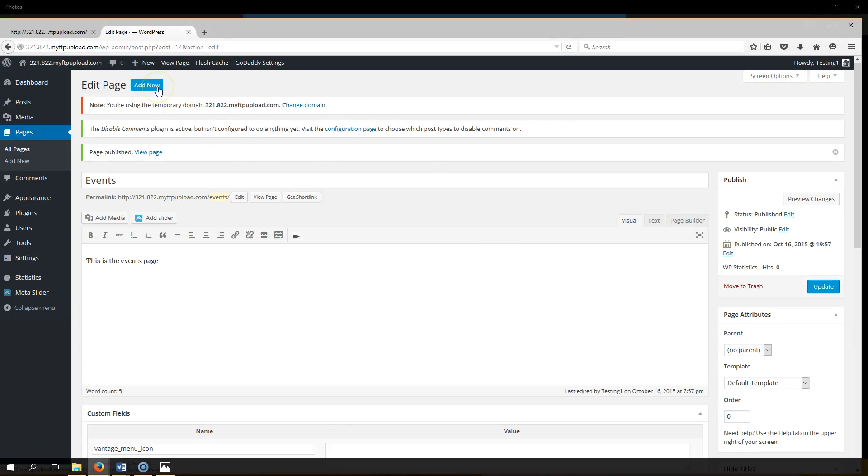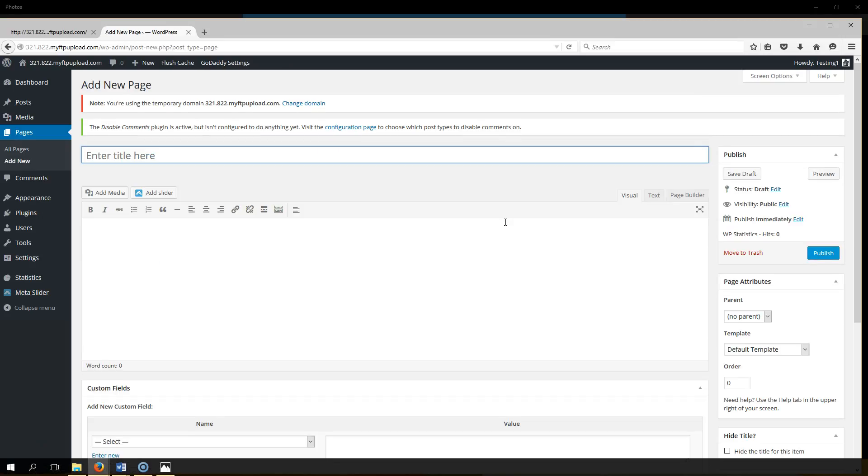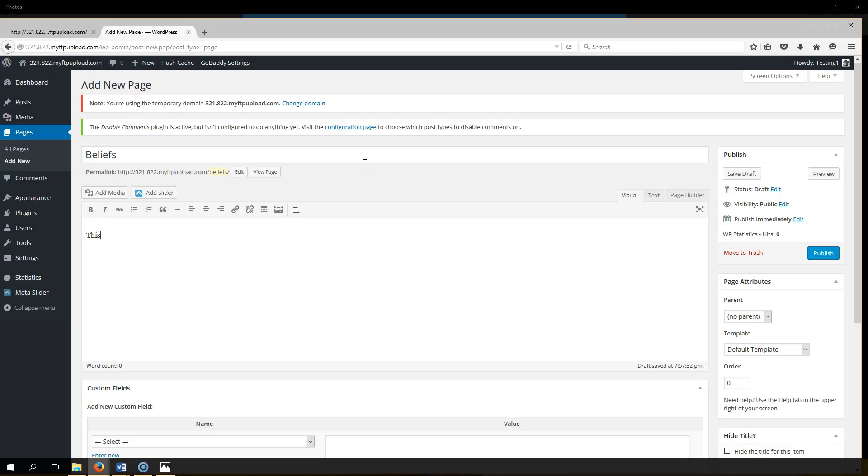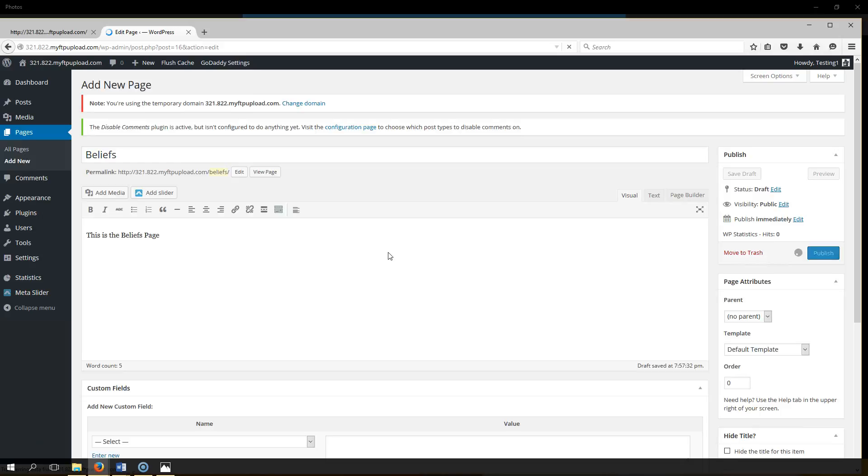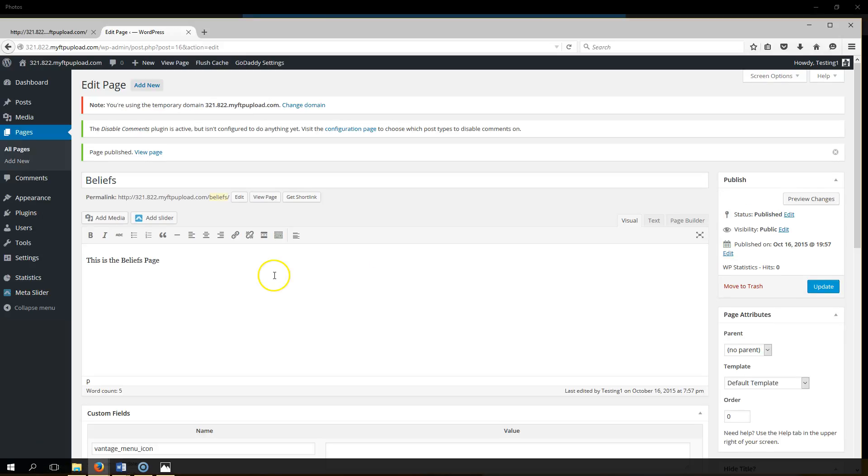Next page, add new, and say we want to do our beliefs page. This is the beliefs page, and once again you could put whatever information you want here in your content, then you hit publish and now you have a beliefs page.